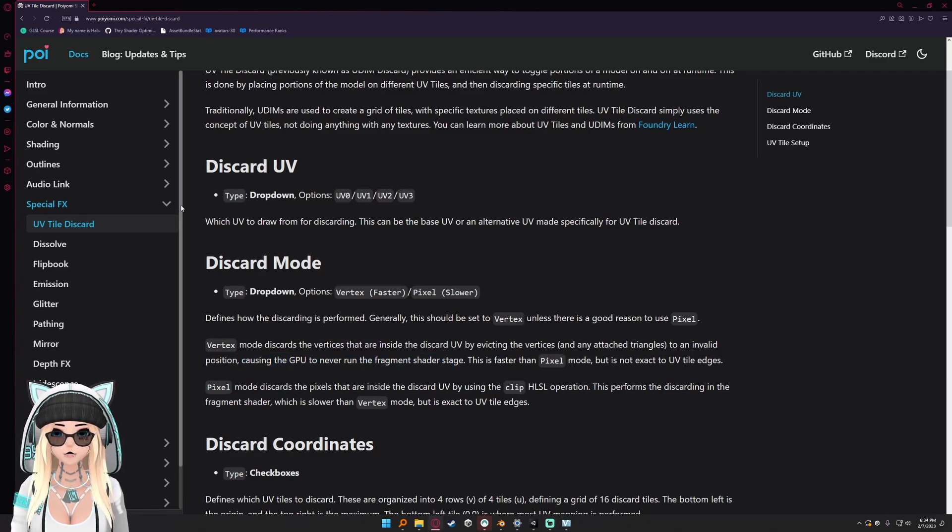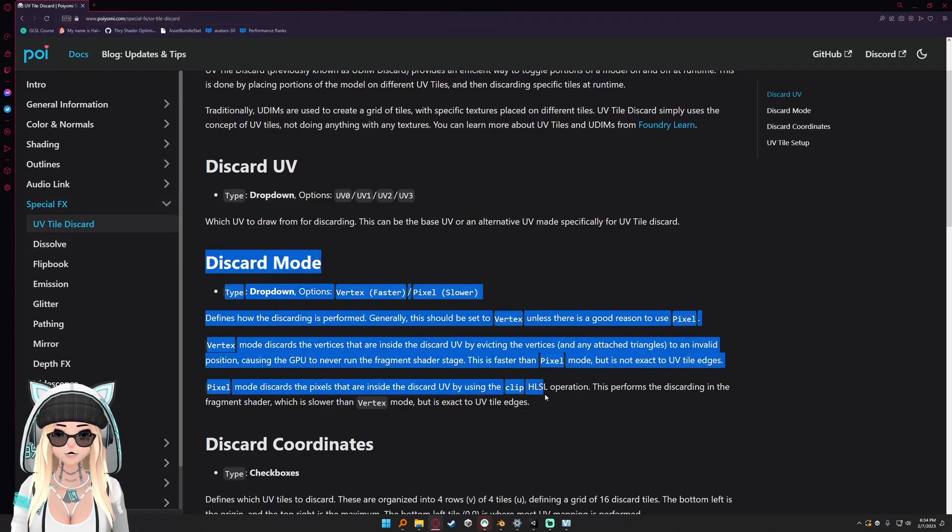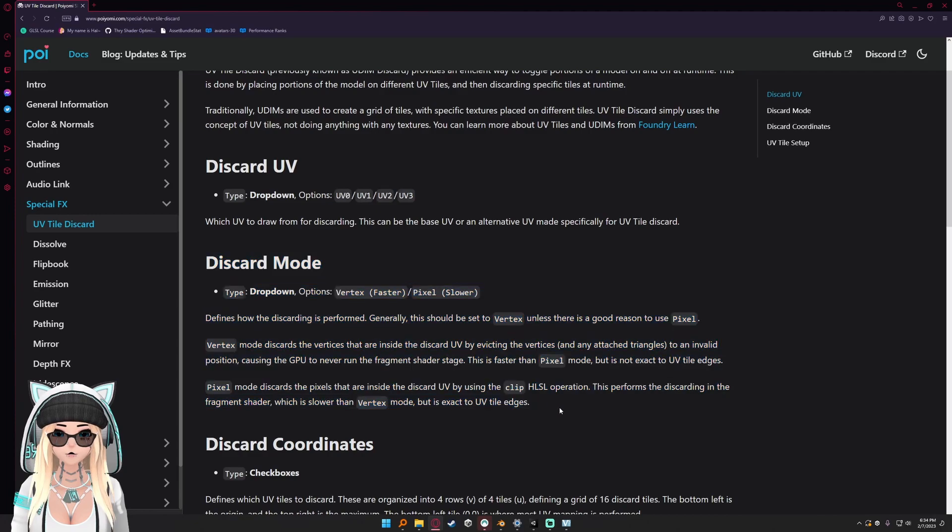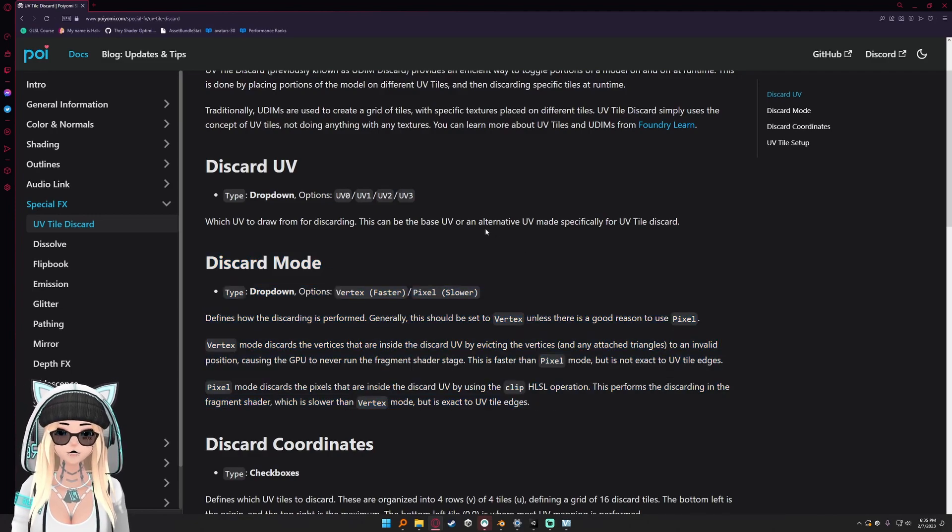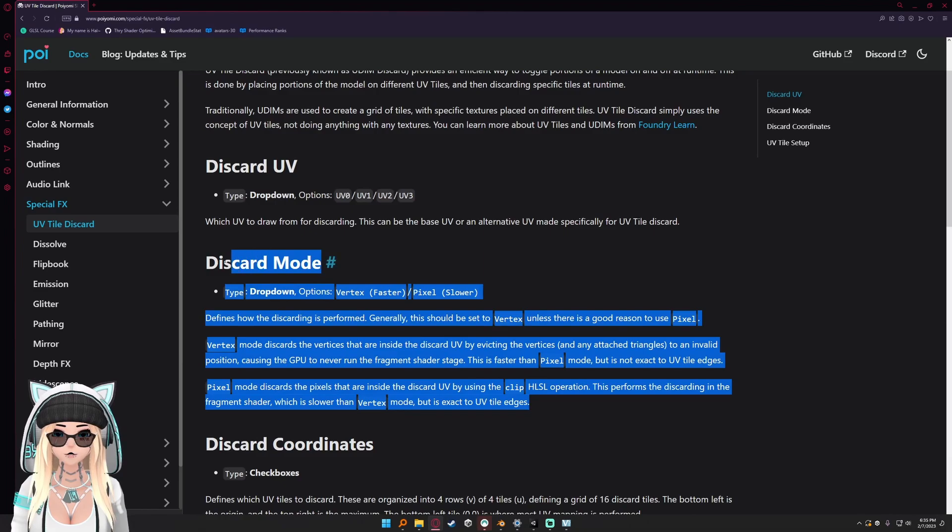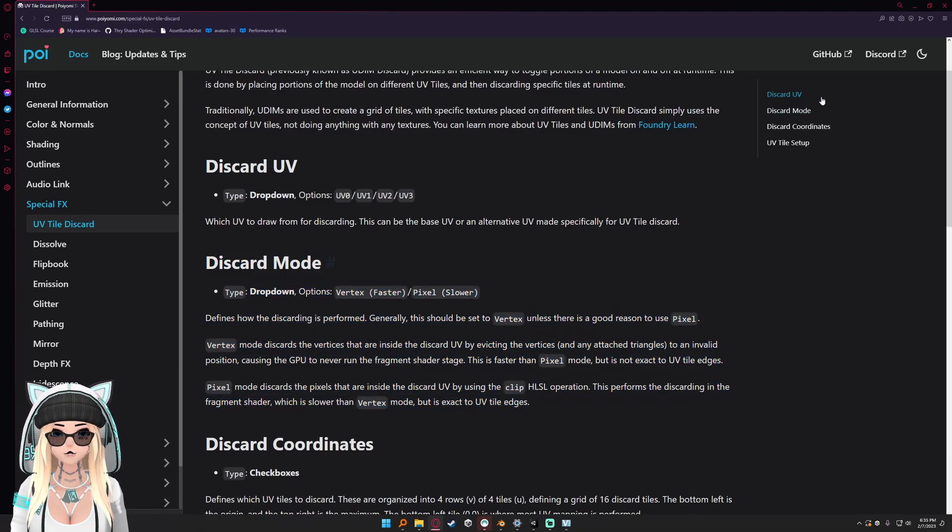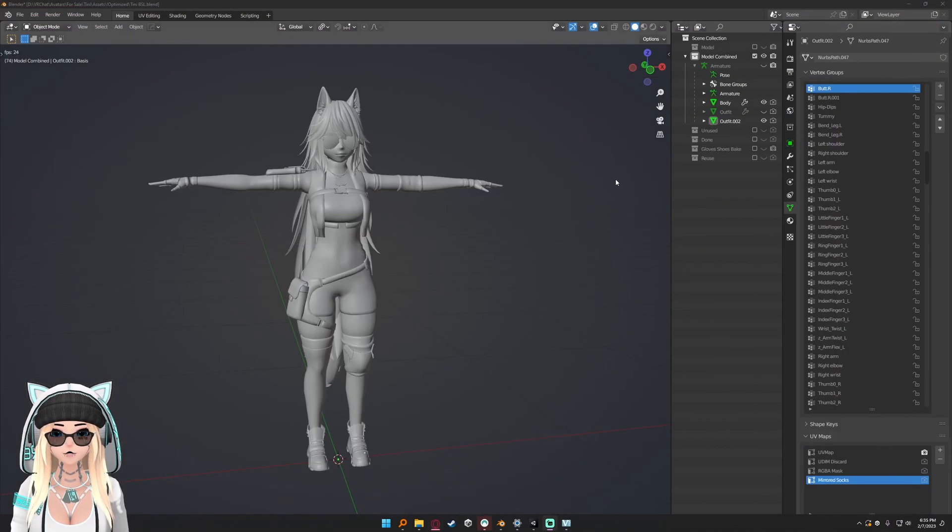You can read more about it in Poyomi's documentation under the UV tile discard under special effects. This is something I'll link in the description. What it actually does is completely out of scope of the video - I'm just showing you how to use it and how to make use of the functionality.